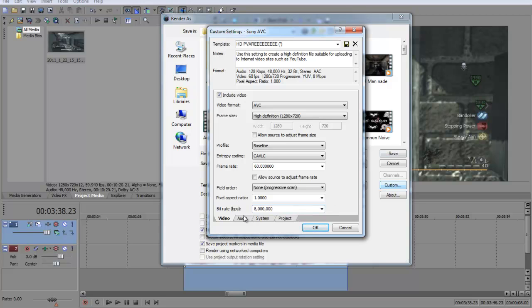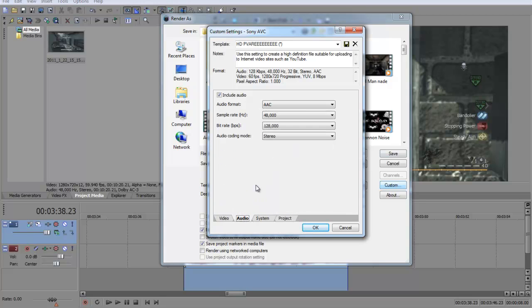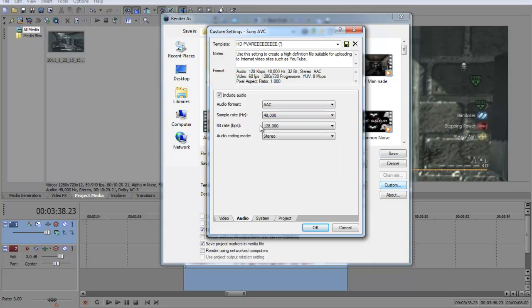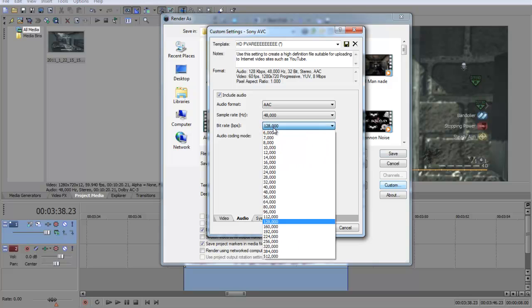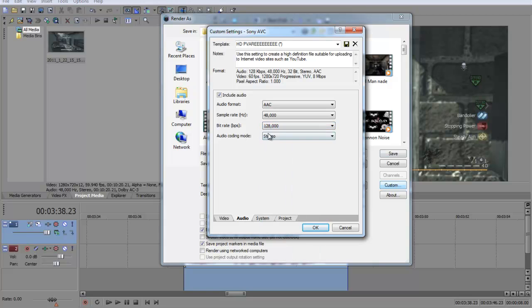Audio format AAC, sample rate 48,000 hertz, bit rate 128,000, audio codec mode stereo.